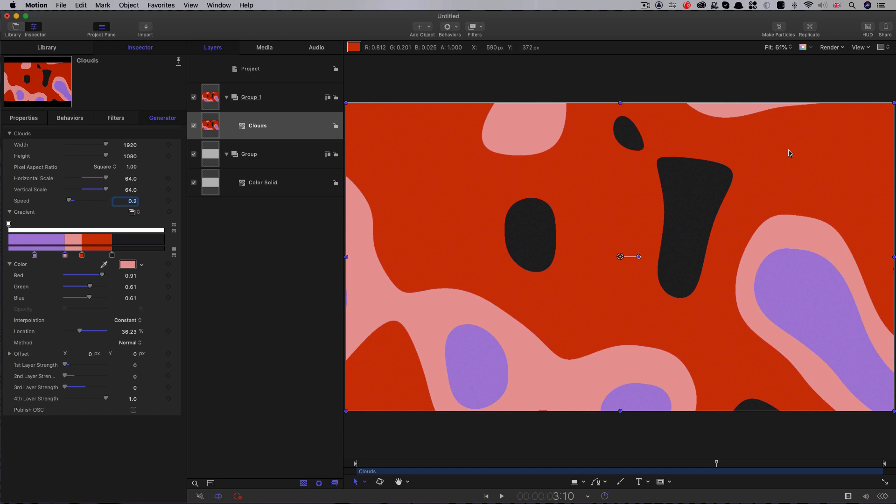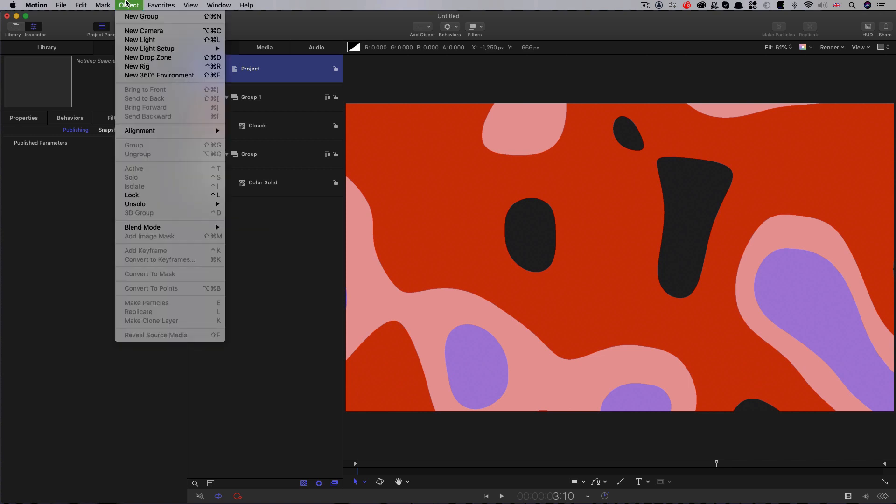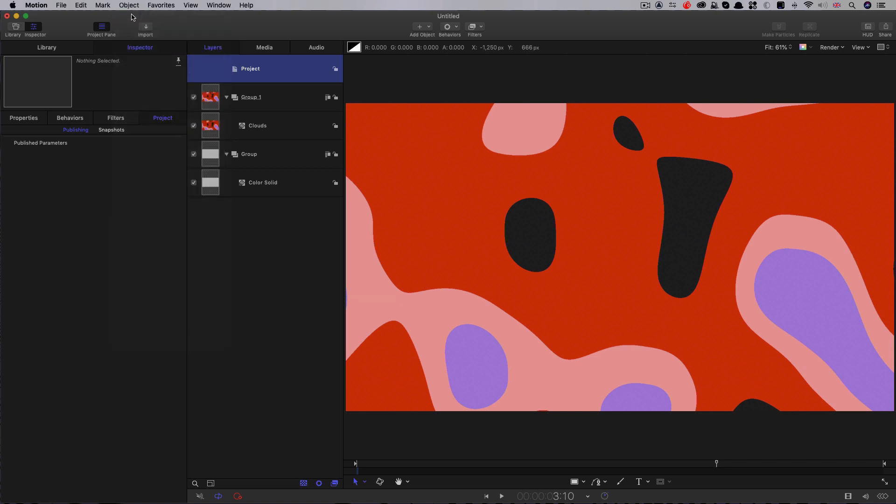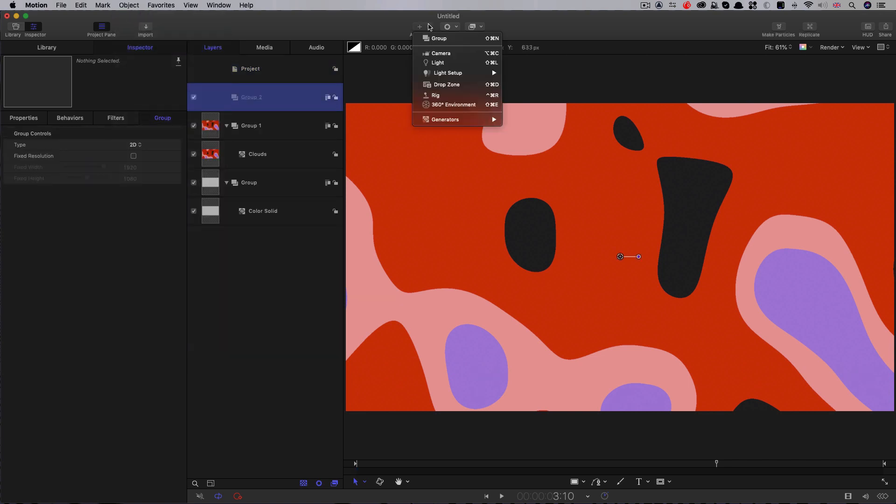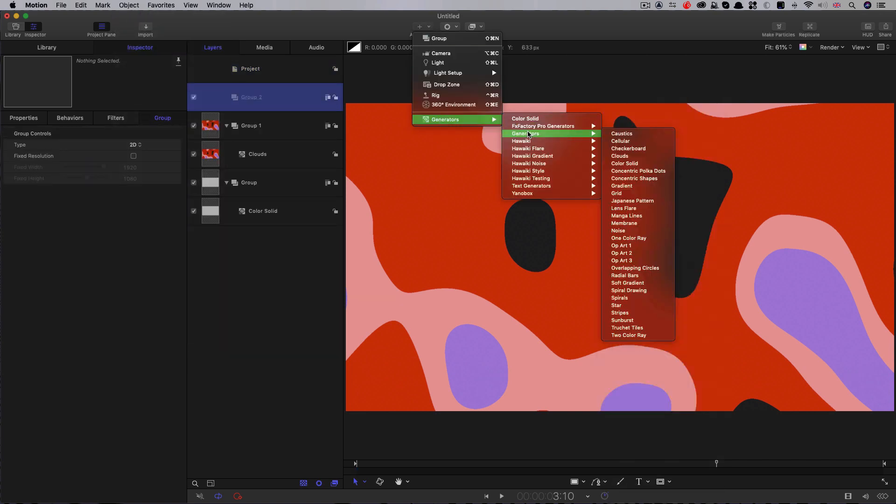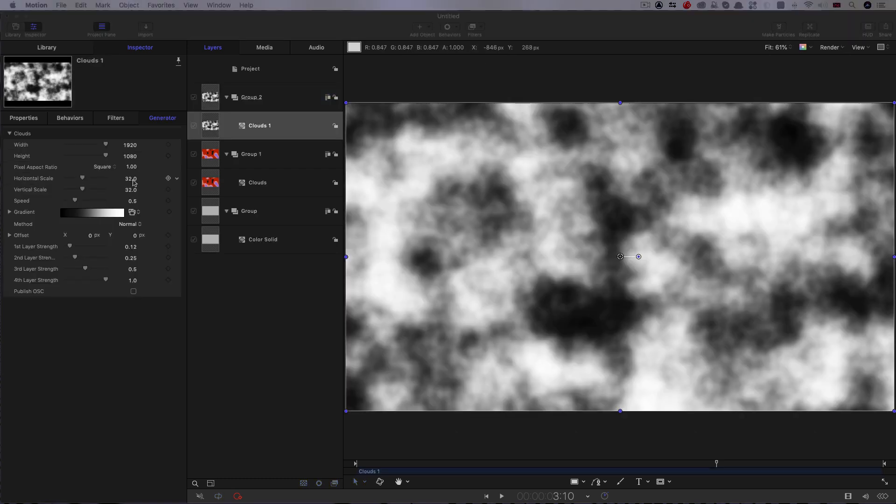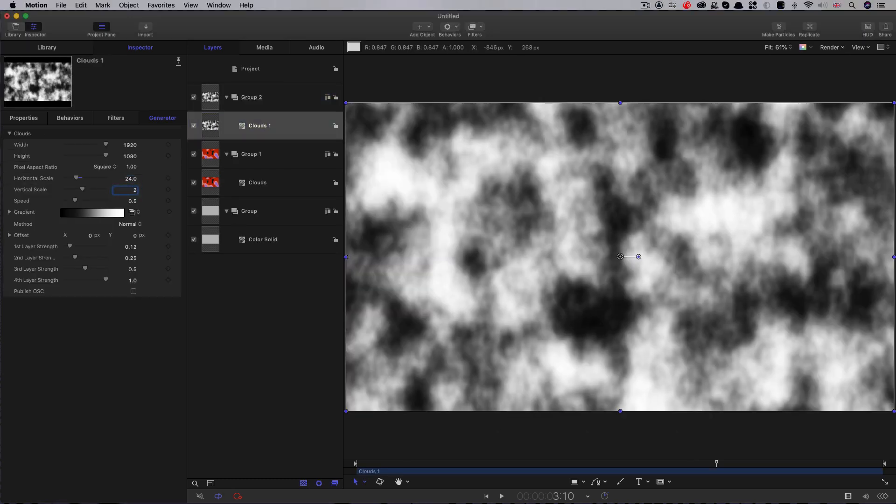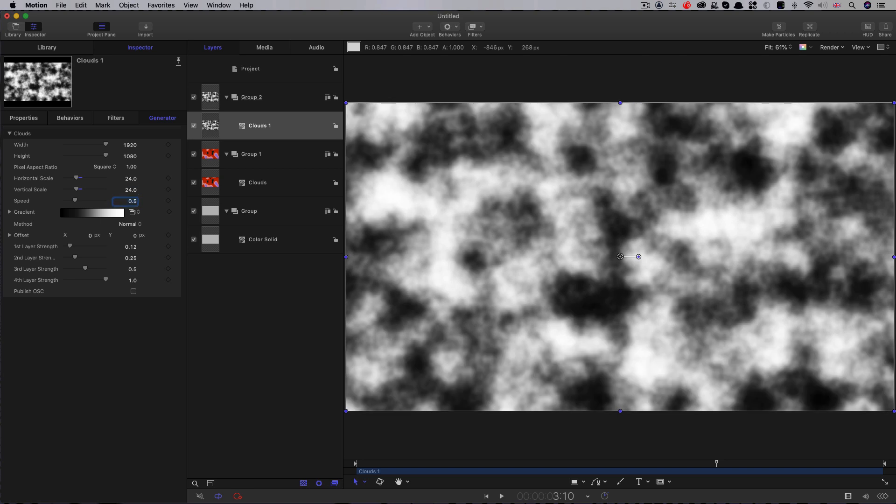So the next thing we need to do is create a mask for this. So we're going to make a new group, and we're going to add a whole new clouds generator. So this one, I want to reduce the horizontal and vertical scale to 24. We're going to reduce that speed down to 0.4.